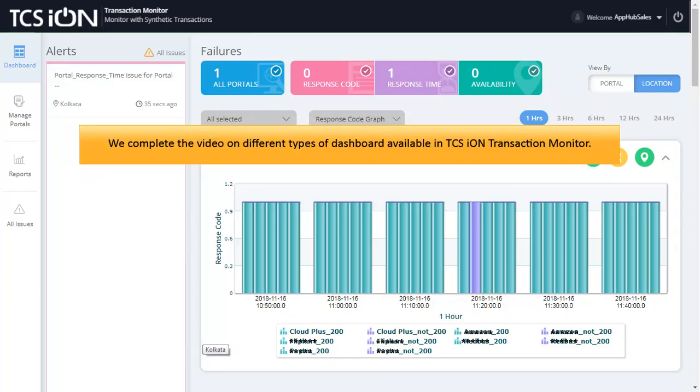With this, we complete the video on different types of dashboard available in TCS Ion Transaction Monitor.